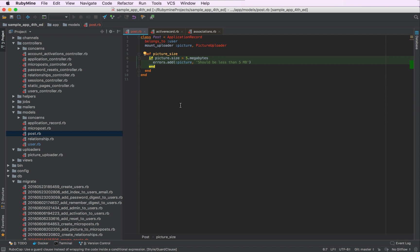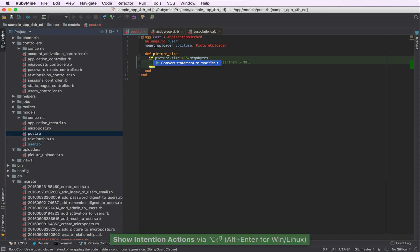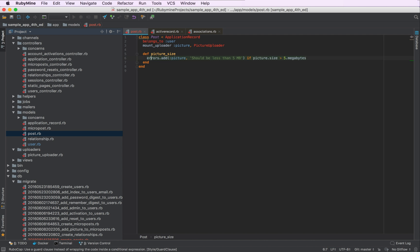To access it, let's press Alt Enter again. And as you can see, we can convert this statement to modifier, meaning that we can make this if statement a one-line statement. Let's press Enter.